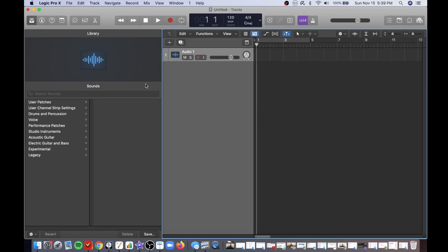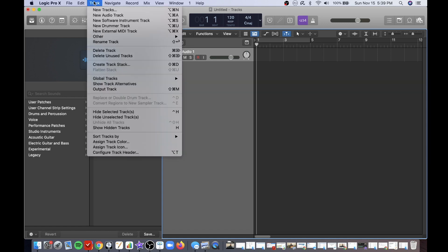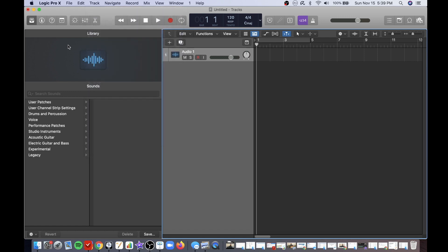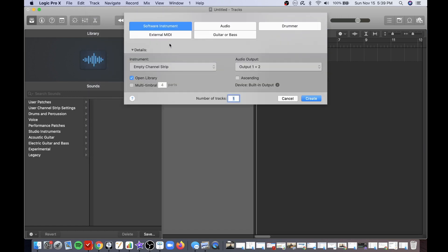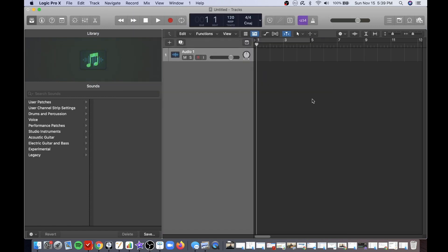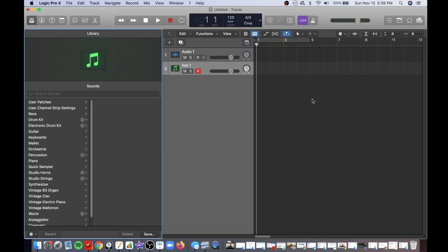The first tip is to create your track as a software instrument track. Let's take a look at how to do that. To create a new software instrument track you can choose the track drop-down menu and choose select new instrument track, or you can click on this plus button right here, choose software instrument track, click on the create button.